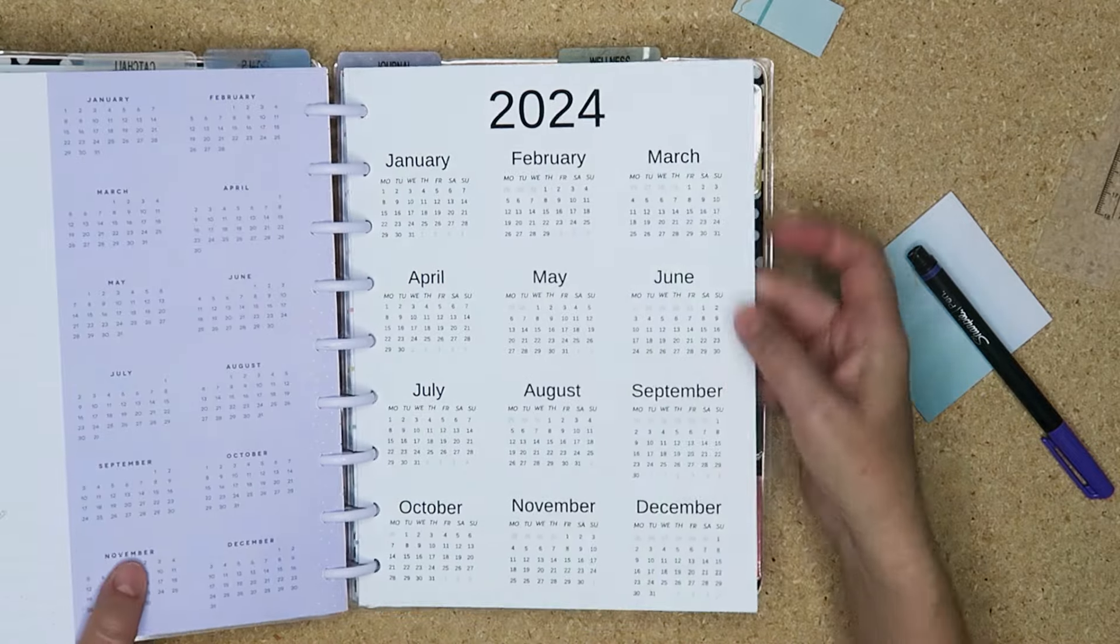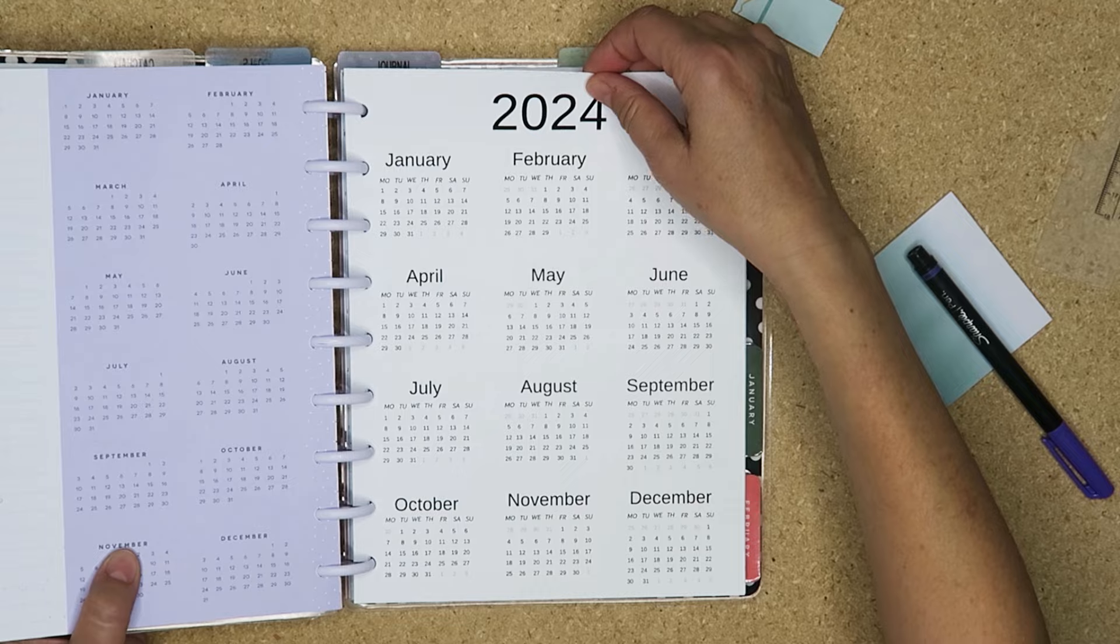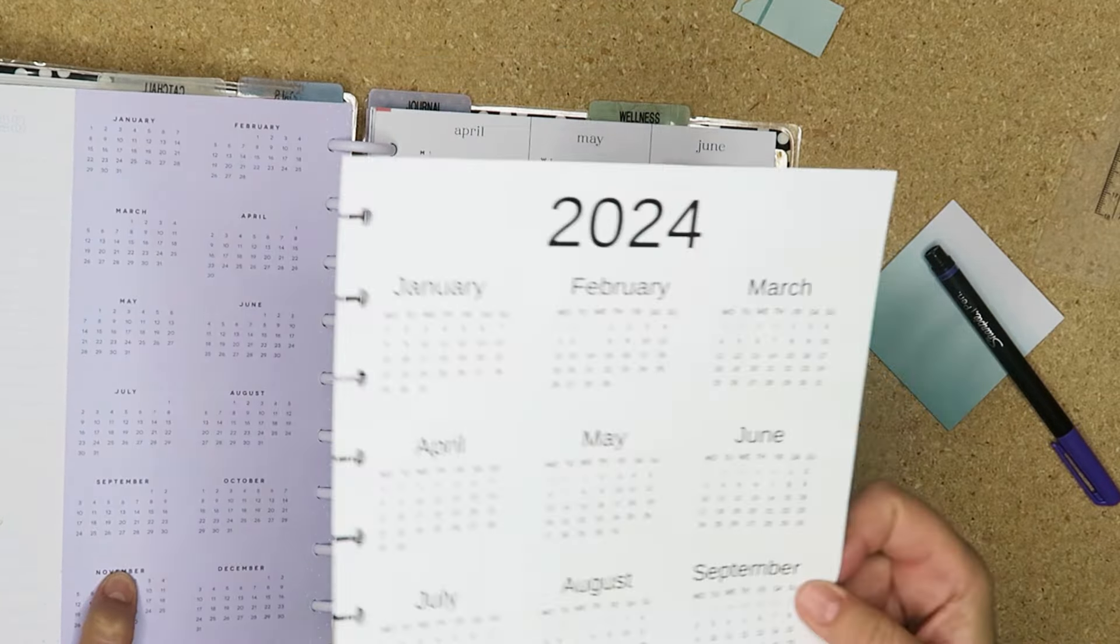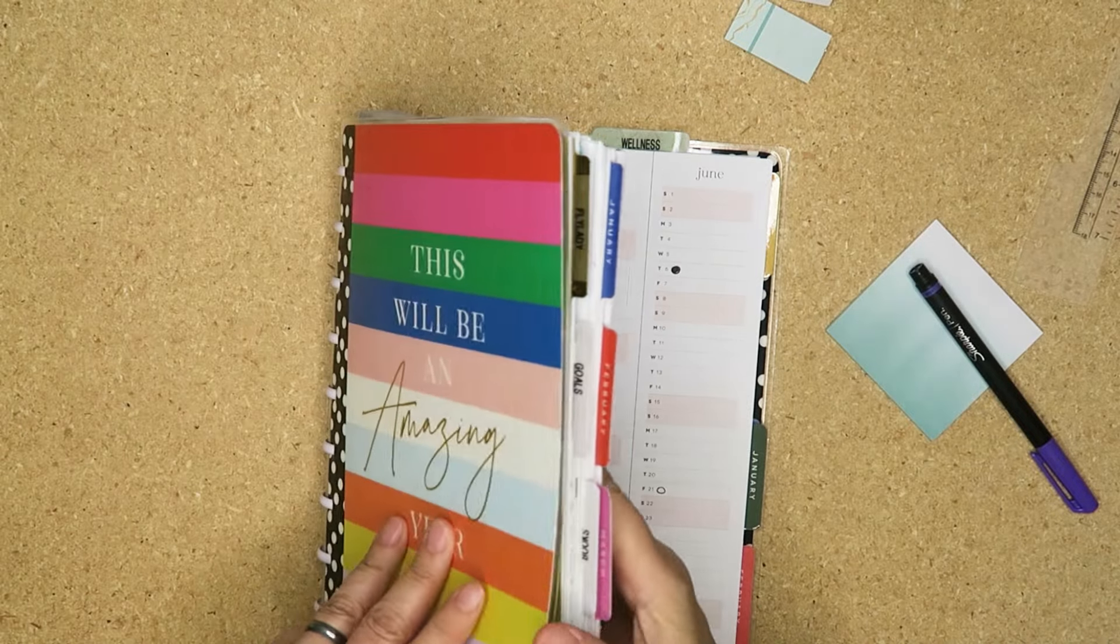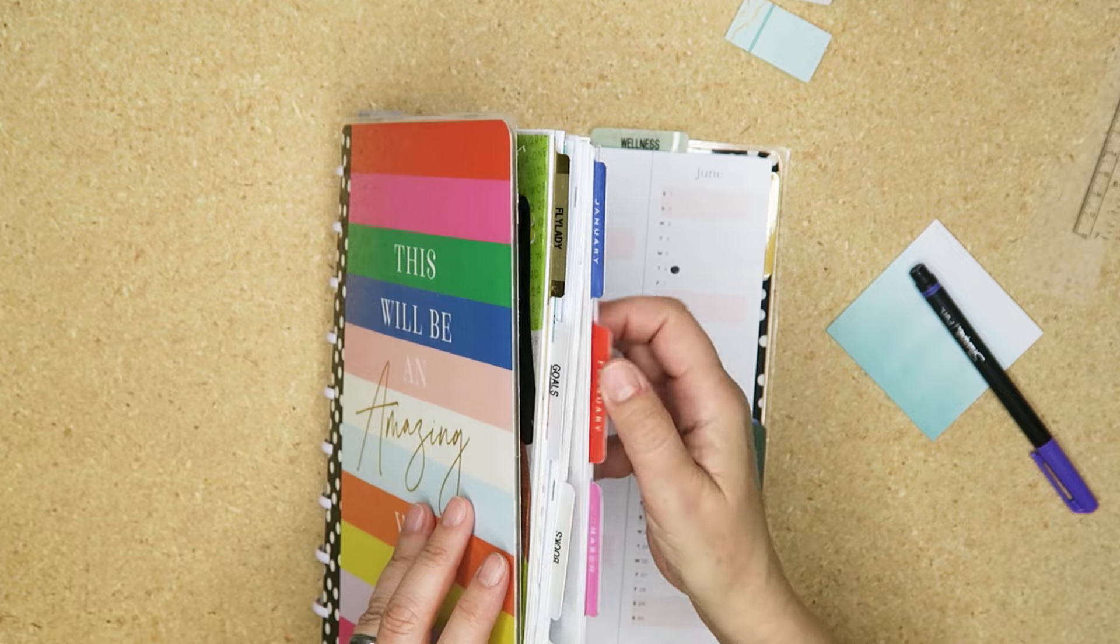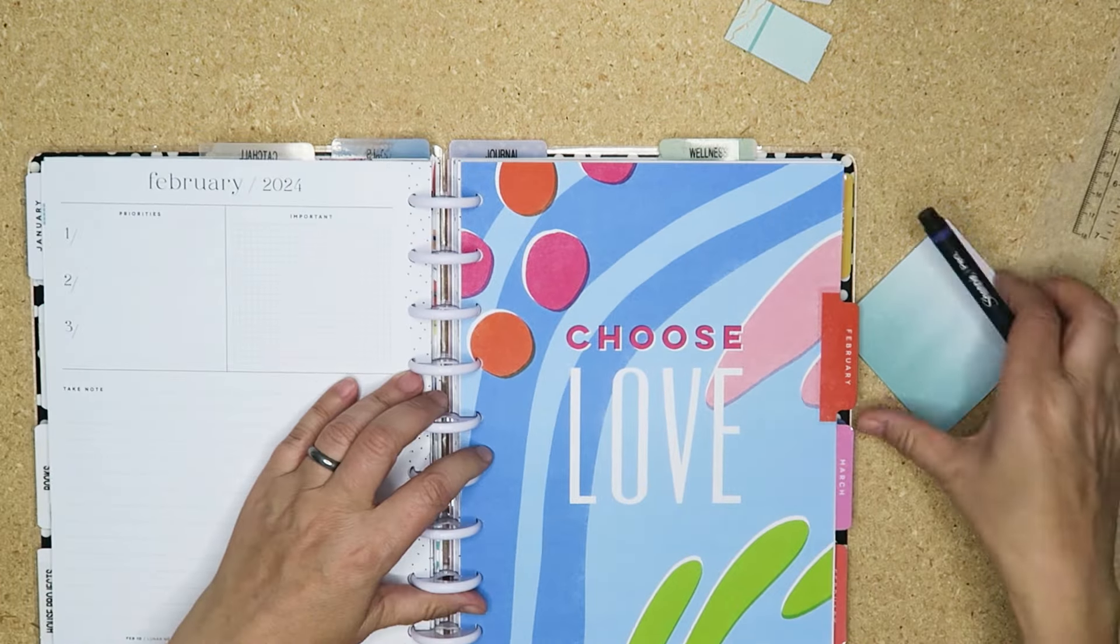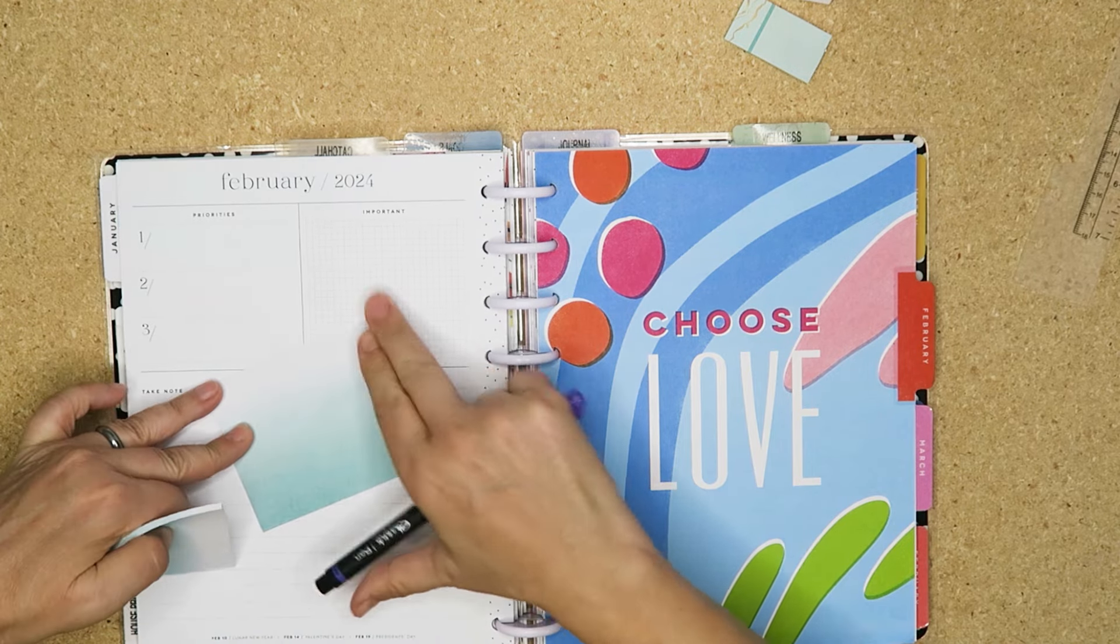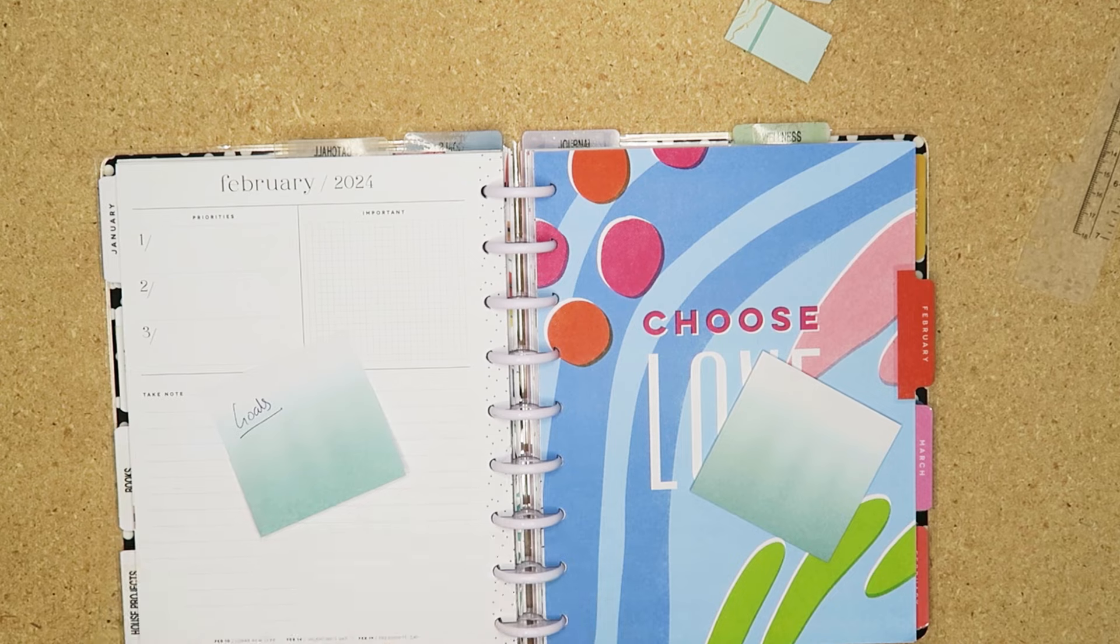I'm going to take this printable that I gave out in December, January time because I don't like the Sunday start, I like the Monday start. And then we're going to have a look at February. This will be goals.